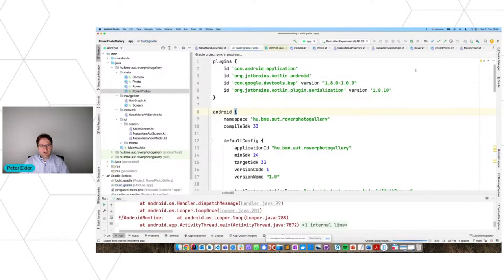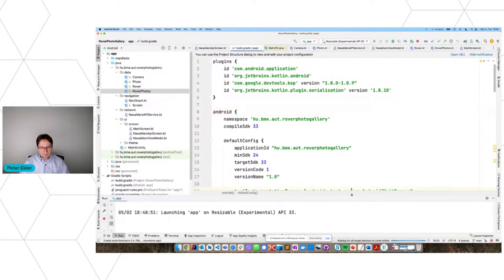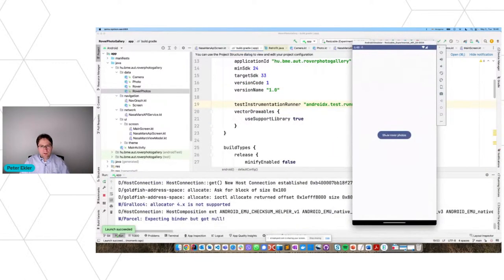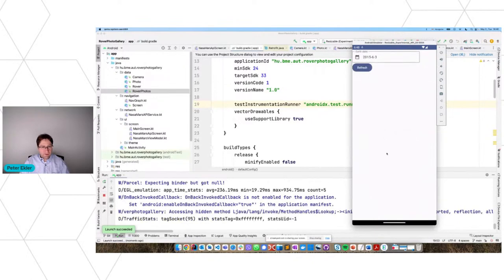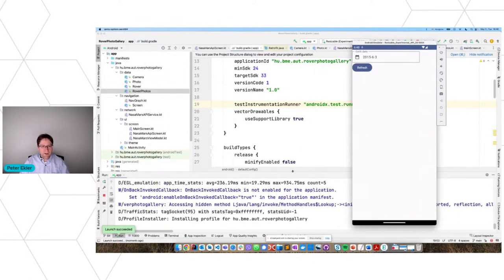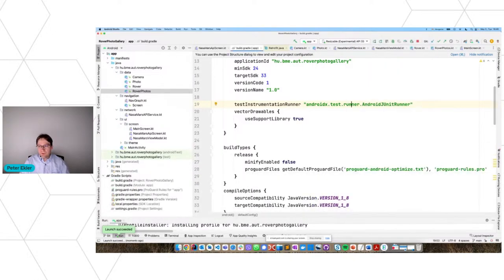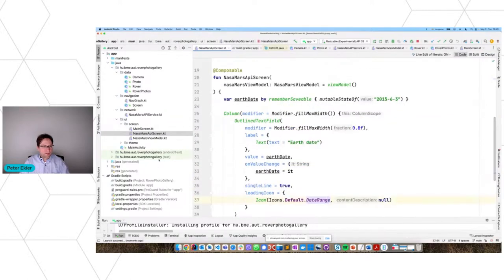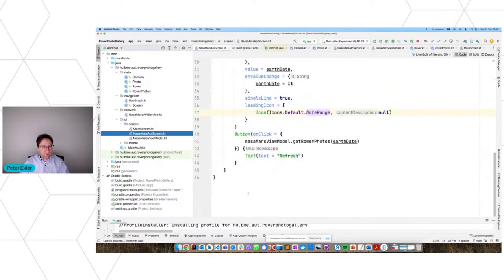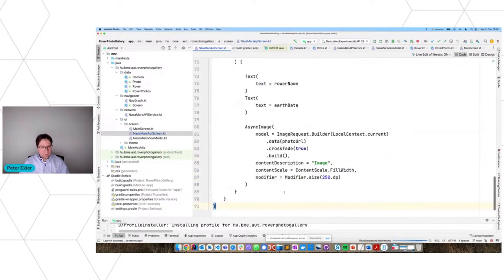We should not see this exception anymore. I'm clearing it. Now we don't have an exception, but we don't see the data here — that's totally fine because I still need to create the list user interface.